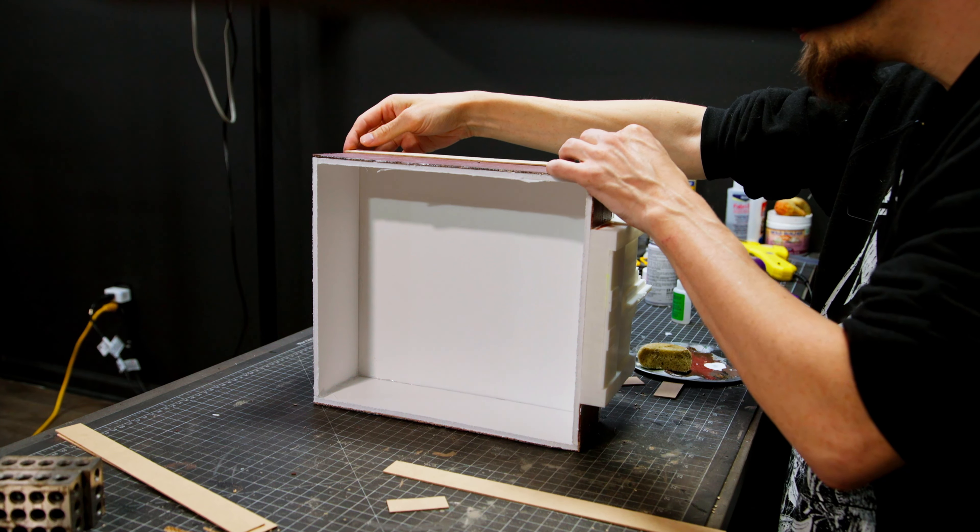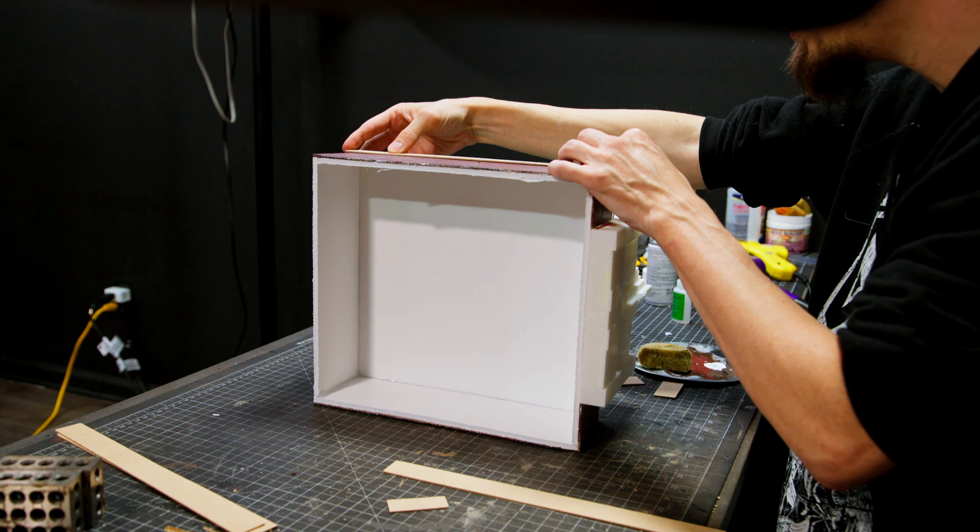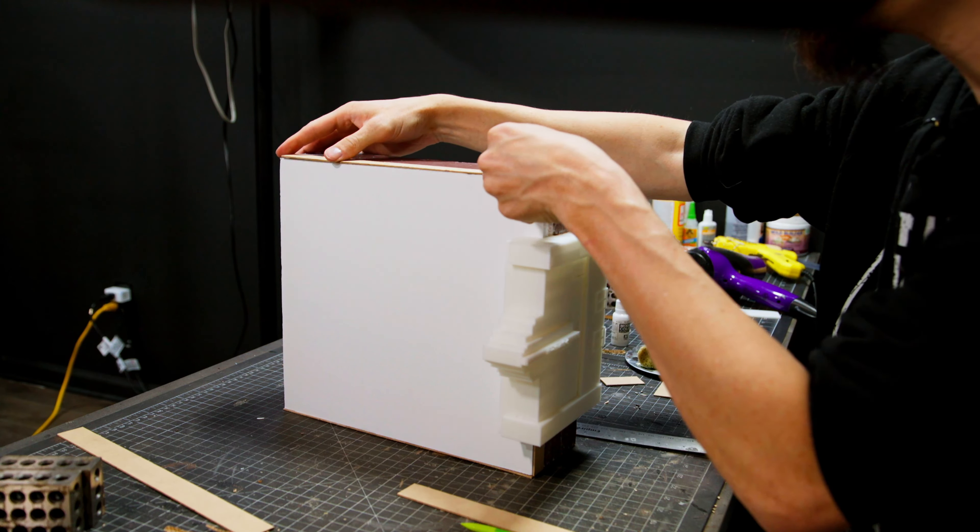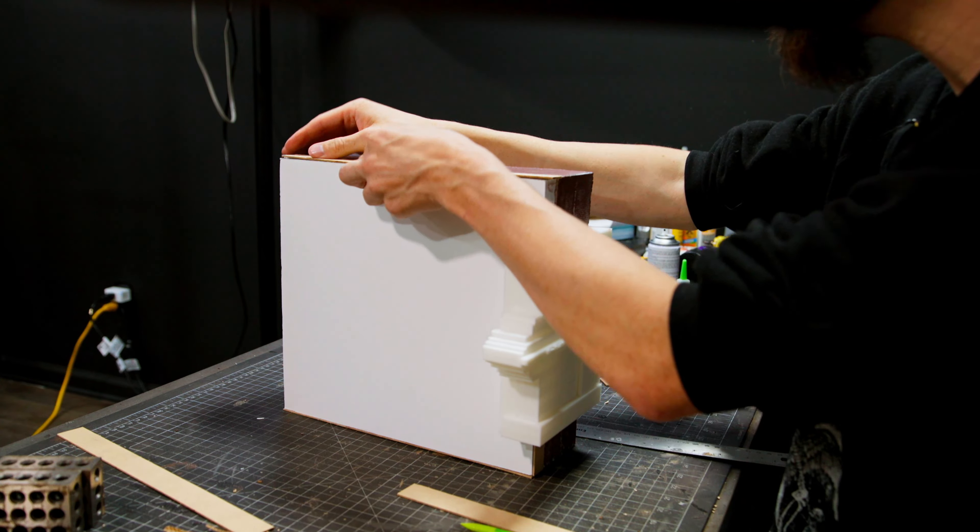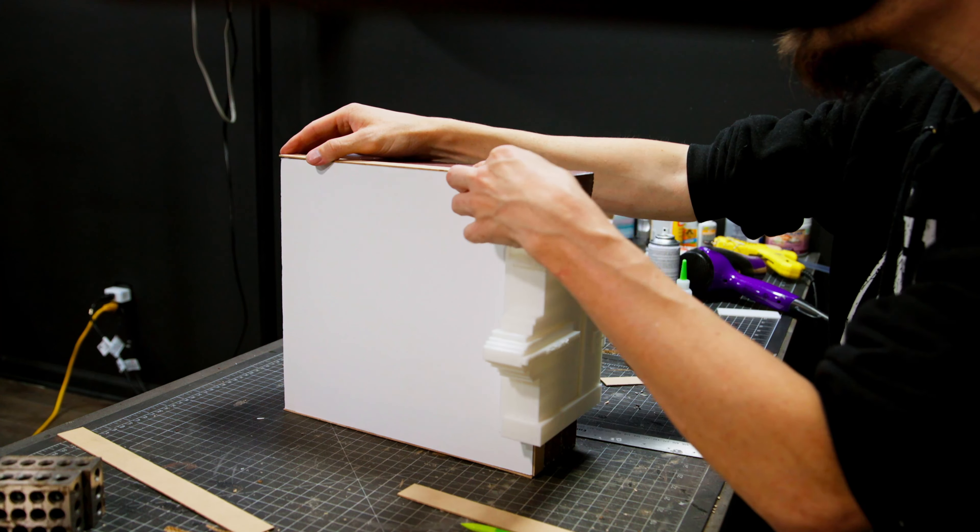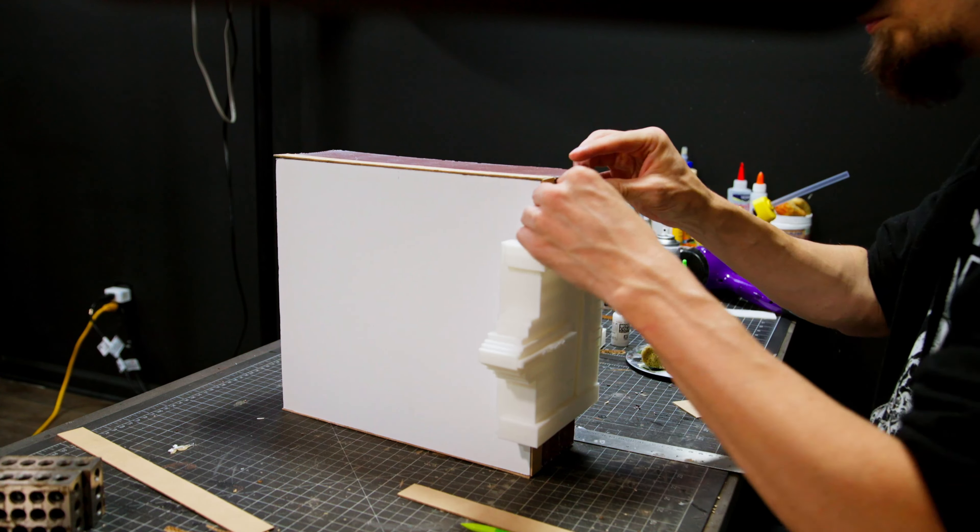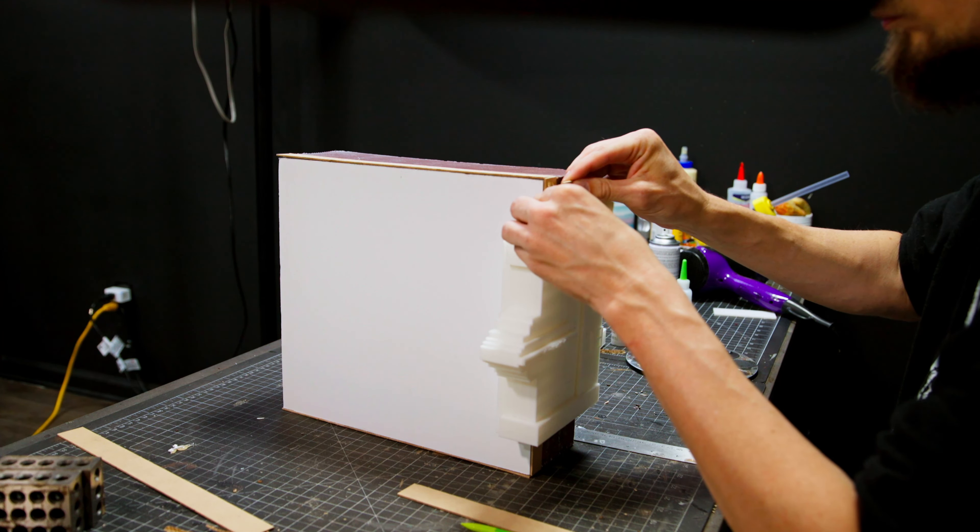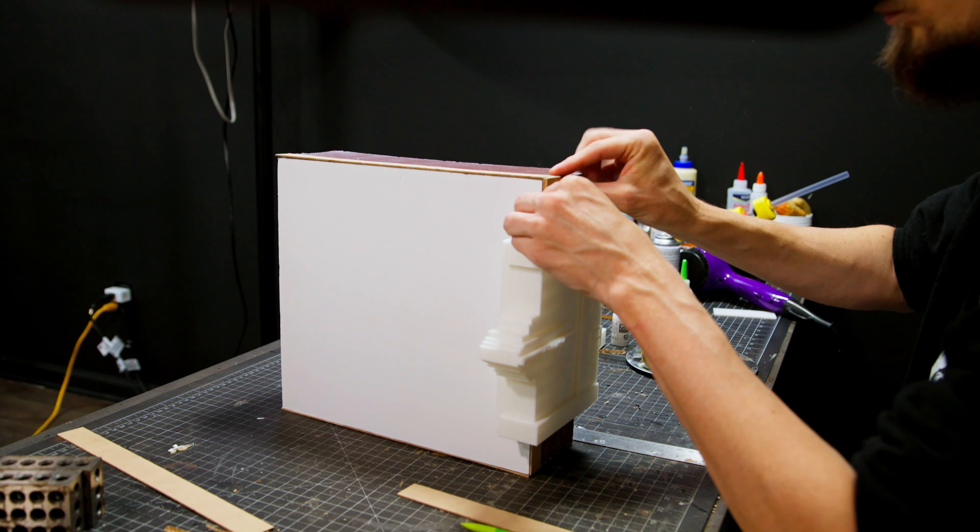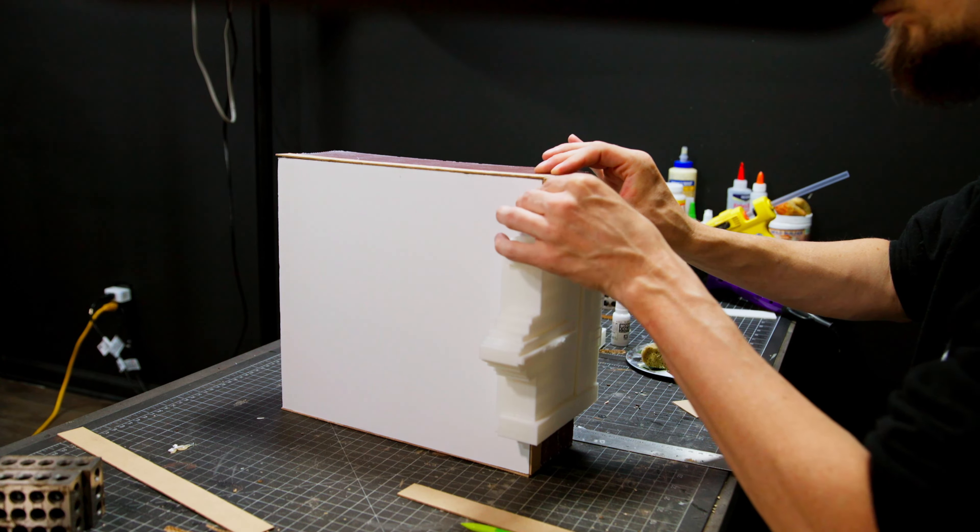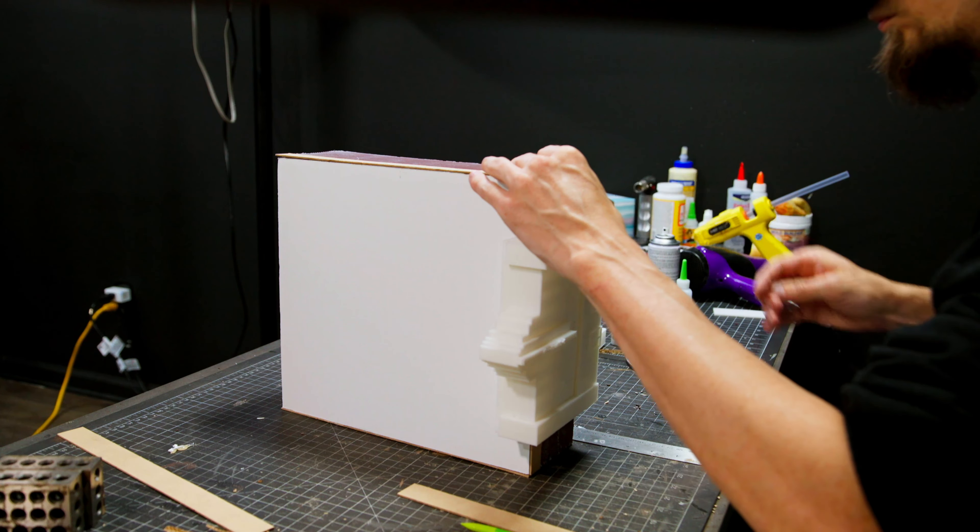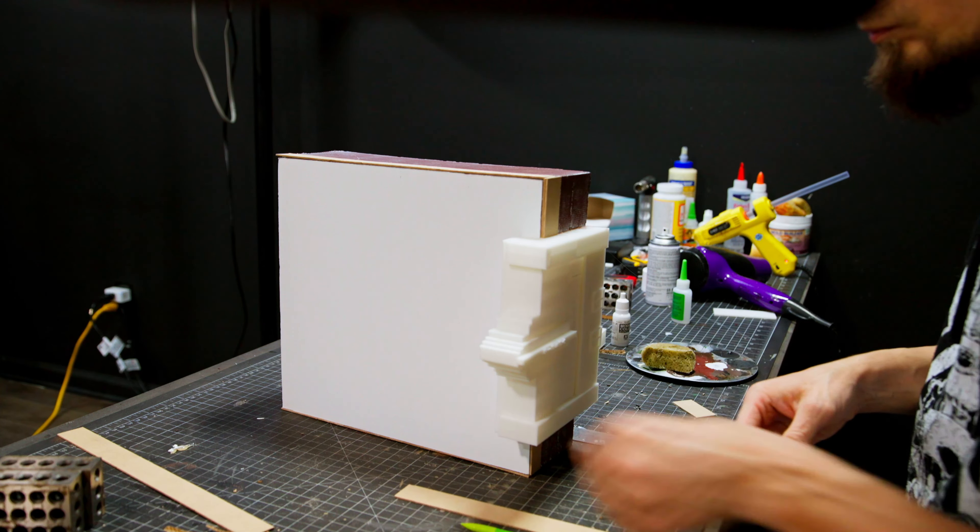Now I'm just adding some strips of MDF. They're going to be basically like more of a concrete trim, and so I'm adding those first. And then I'm going to cover them with some joint compound to get more of that concrete texture.